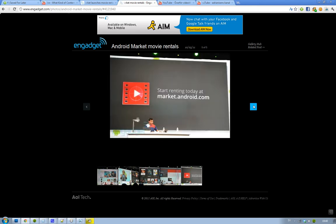If you want to go ahead and start renting, go to market.android.com and watch some cool new Spider-Man movies or something like that in your little phone. See you.